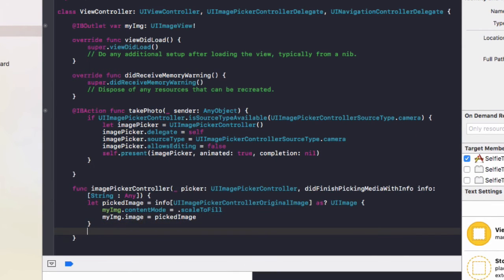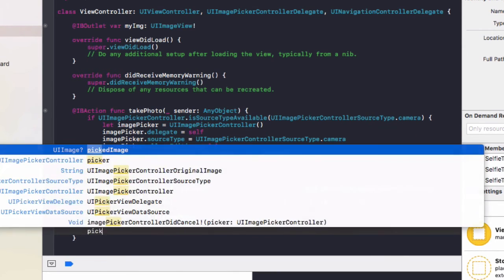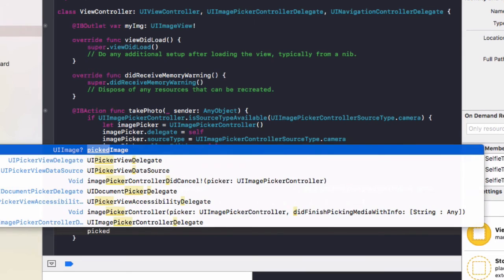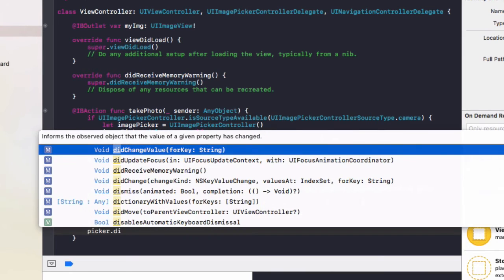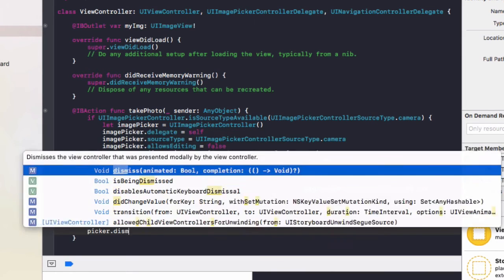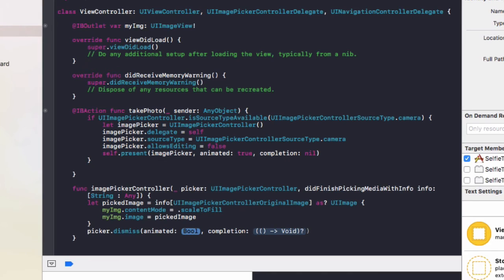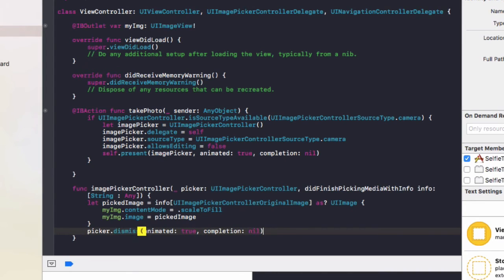And finally we're going to do picker.dismiss, animated true, completion as nil.